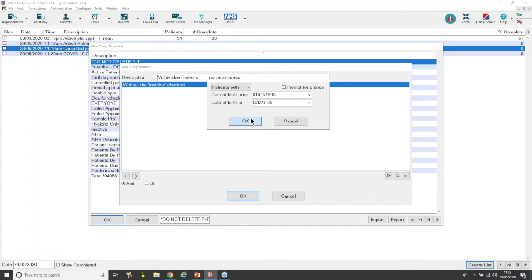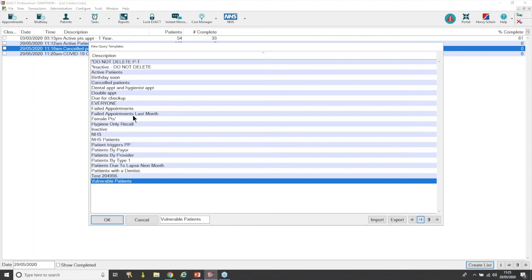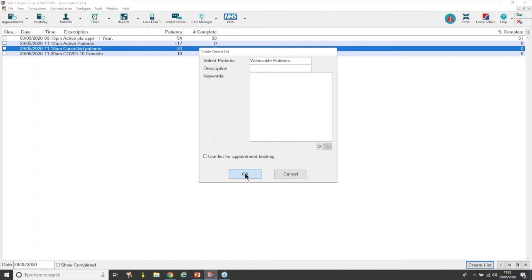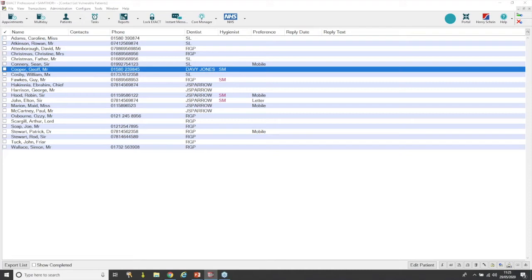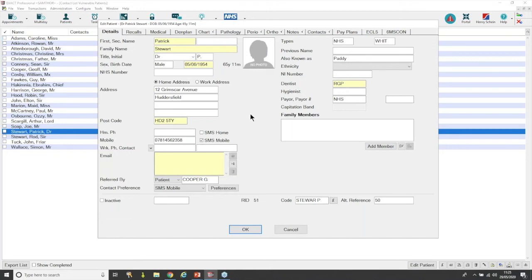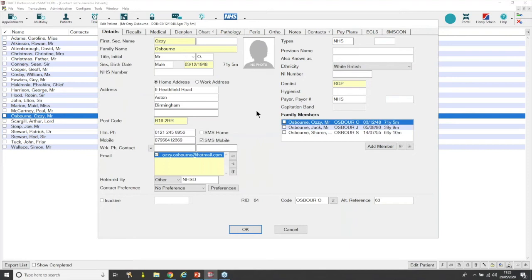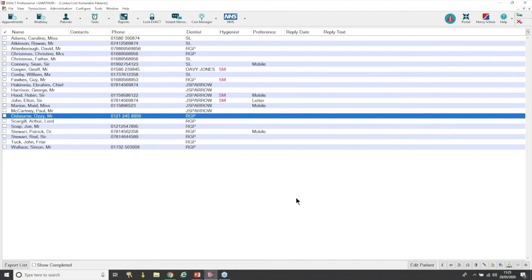Press OK to add the new template, then run the list. We've got 22 patients that fit this criteria. Let's create the list and double-check a couple to make sure they're within the date range. Checking: 65 and 10 months, 65 and 11 months, 71 — the dates are working, it all looks good. We're now looking at just patients in the vulnerable category that we might want to contact.